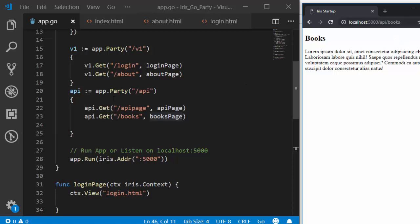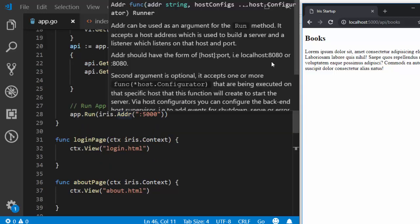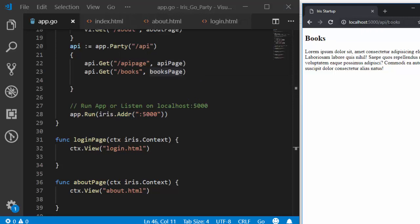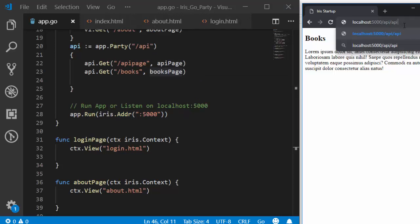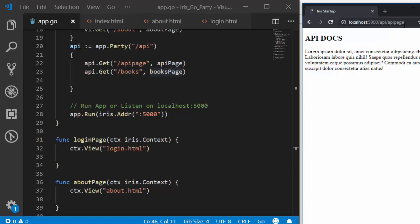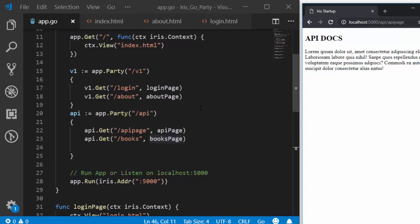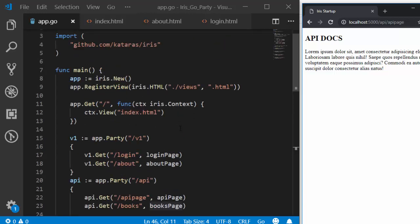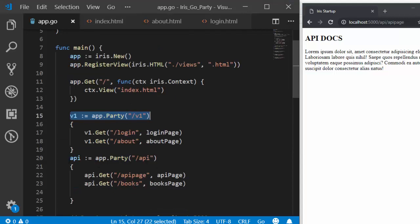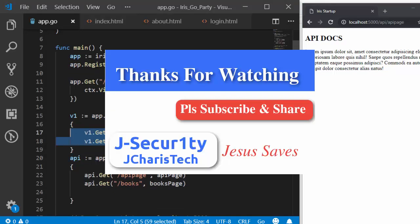With this it's quite simple — you can use the party to handle several aspects without any issue. You can use it for GET, POST, and all HTTP methods to route all the different pages together. In case I want to check the api page, it's going to be api/apipage — perfect, API docs. That is how to work with app.party in Iris. Thank you for watching. The main idea is that you initialize your app inside app.party, pass your routes, and you're done. Thank you and stay blessed.